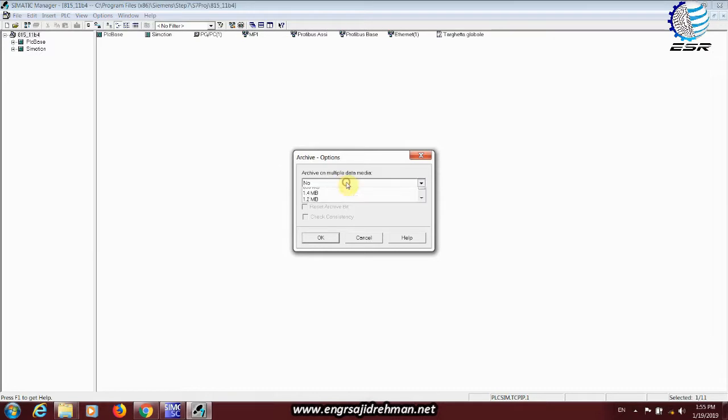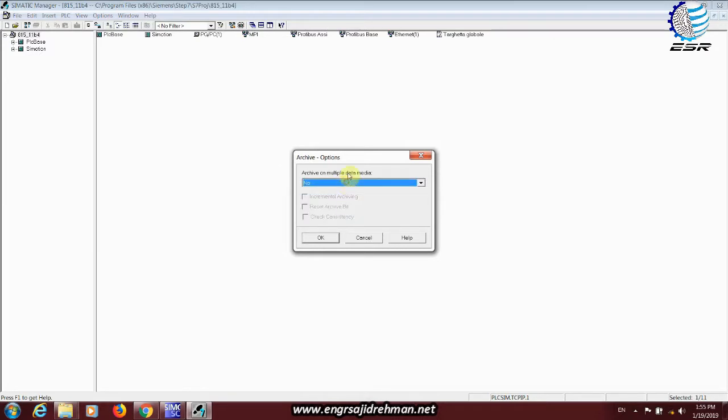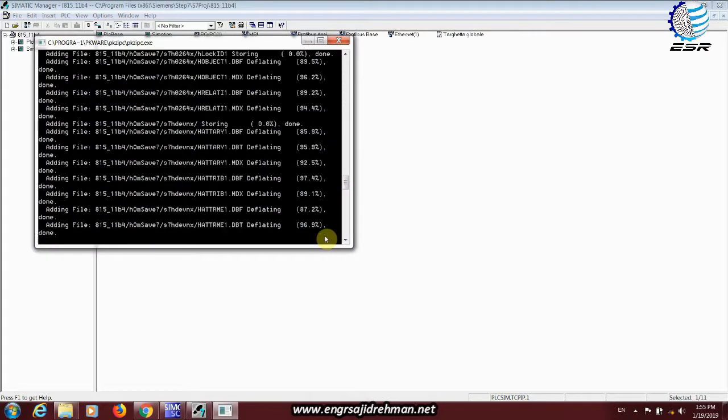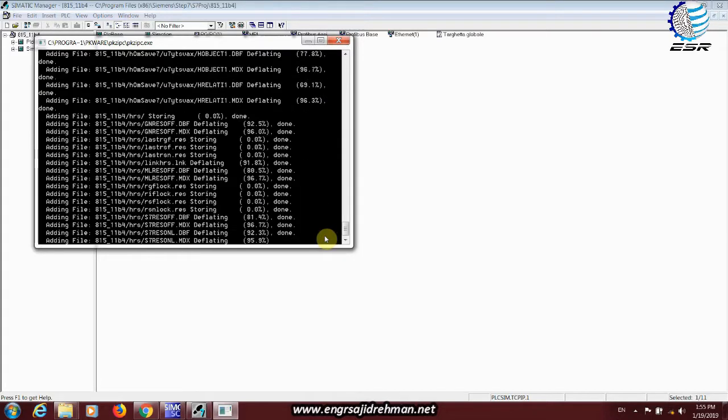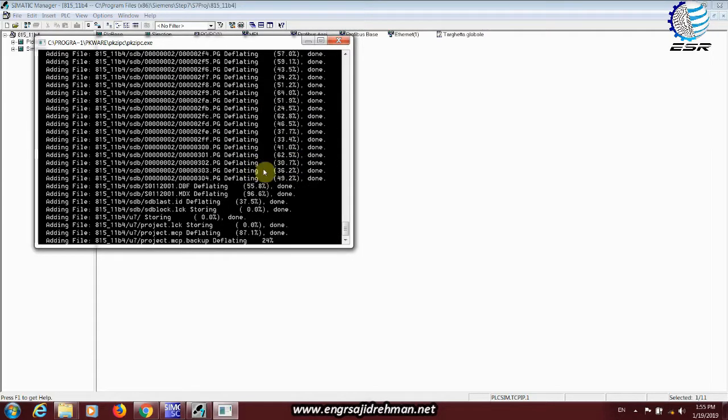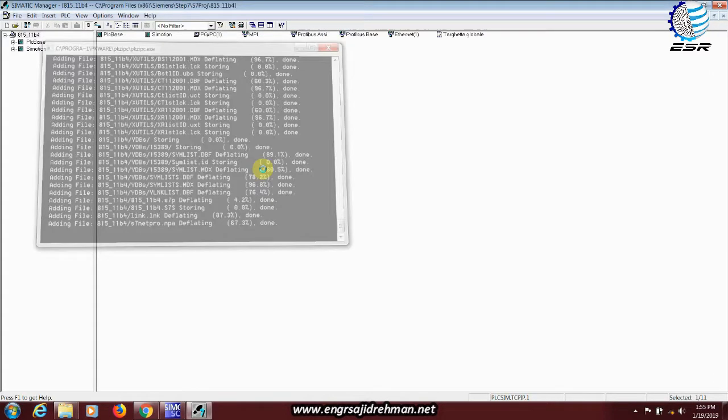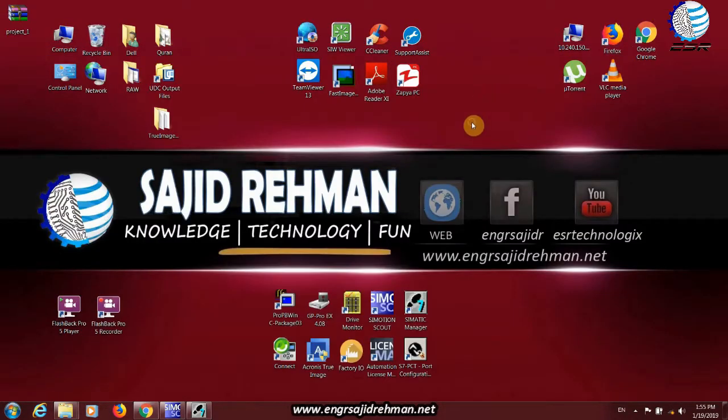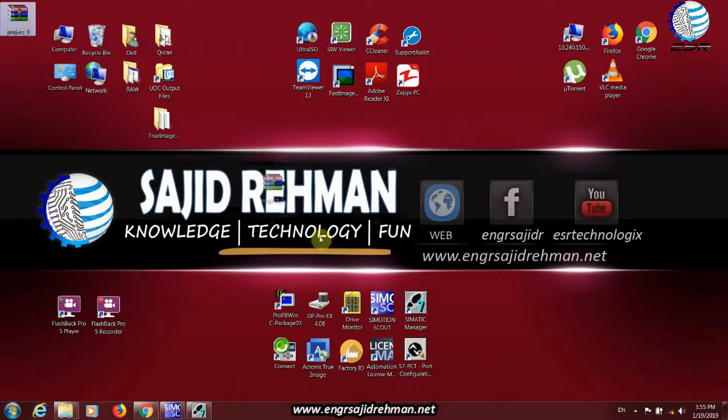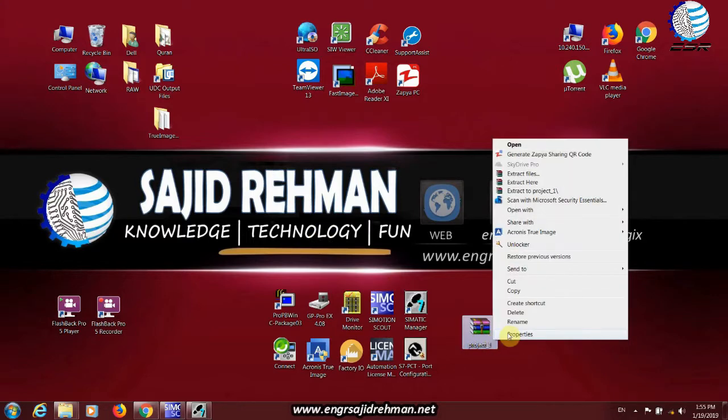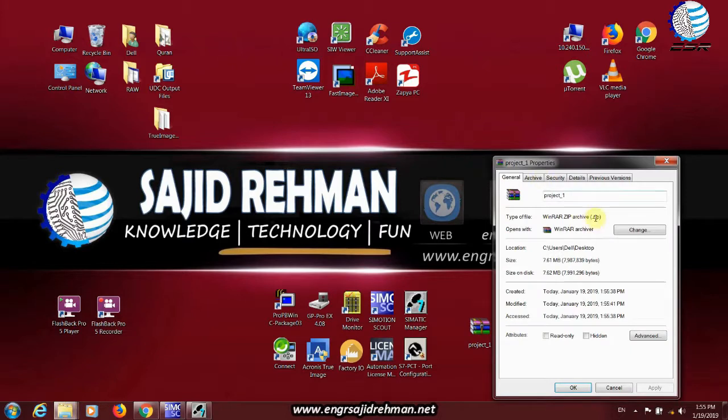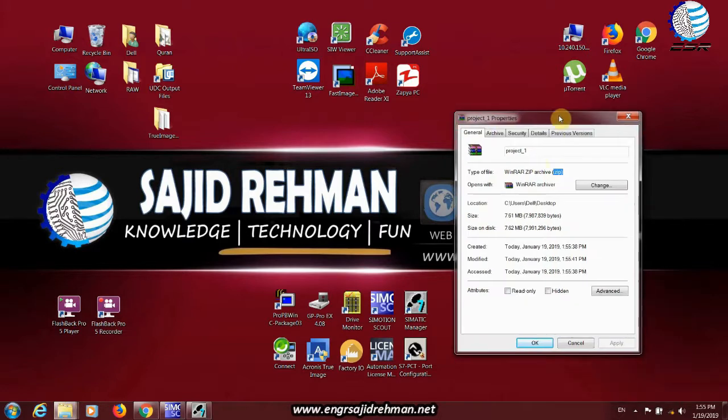We can create the option. We have a new archive file. The file will save it. We can see it in a file with the file property. We have a .zip format and the size is 7.61 MB.